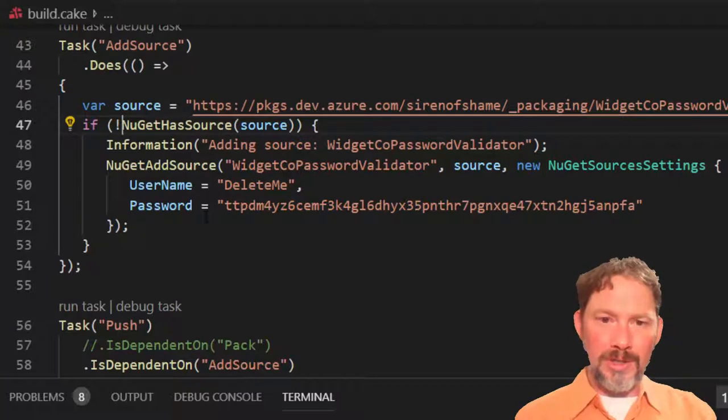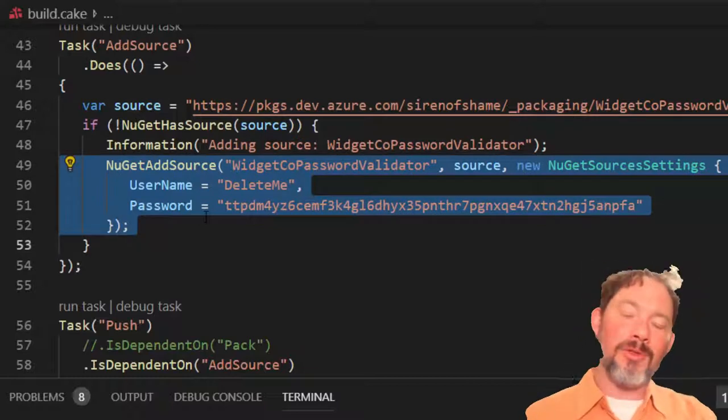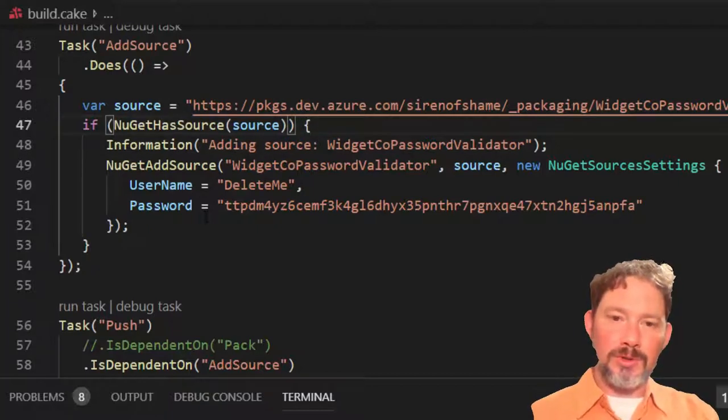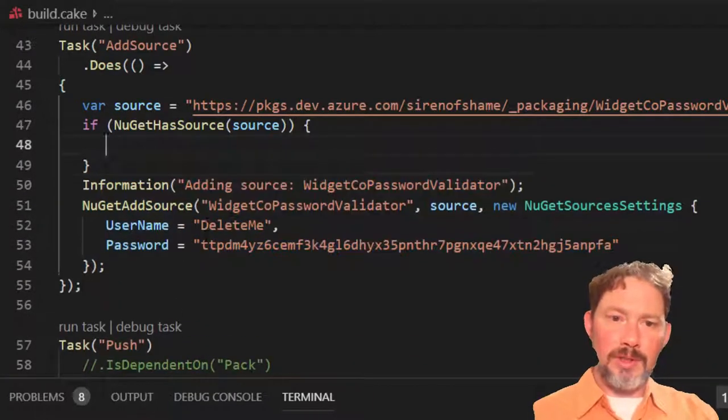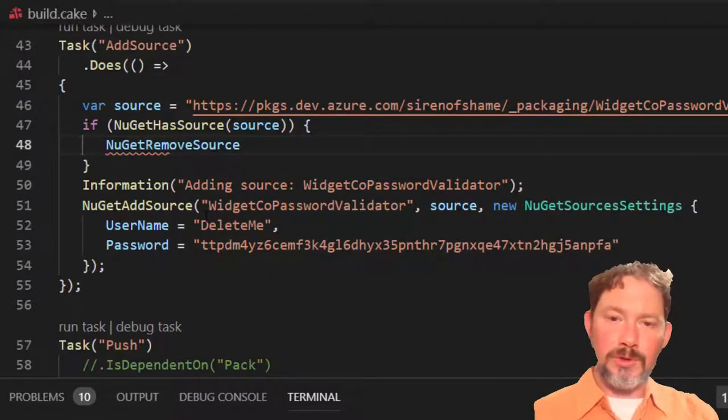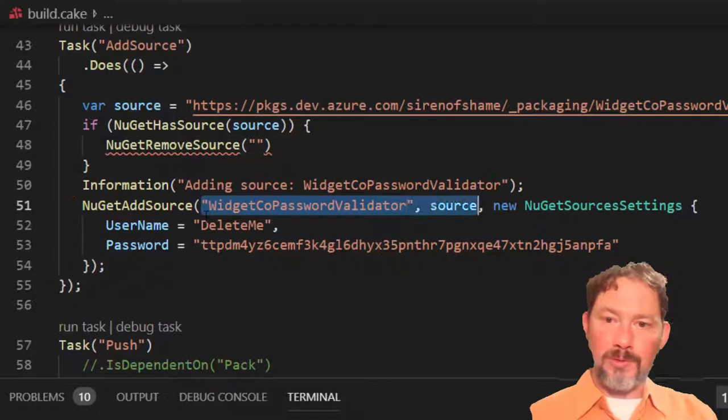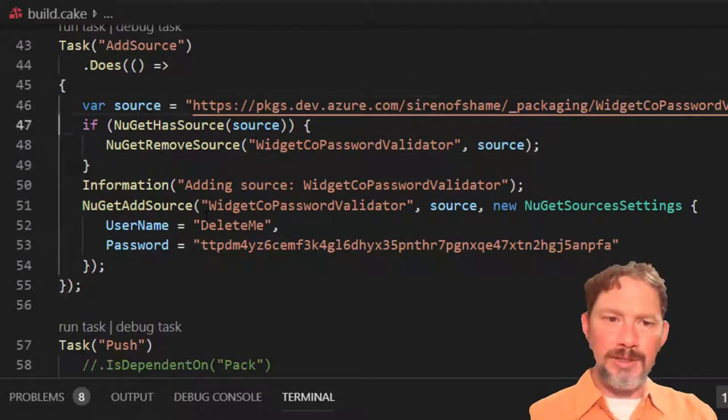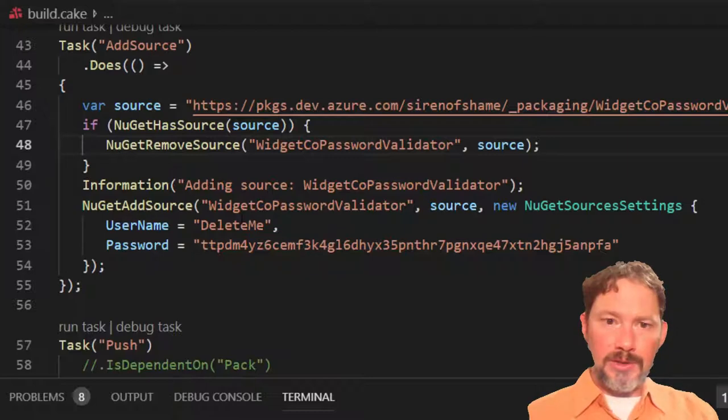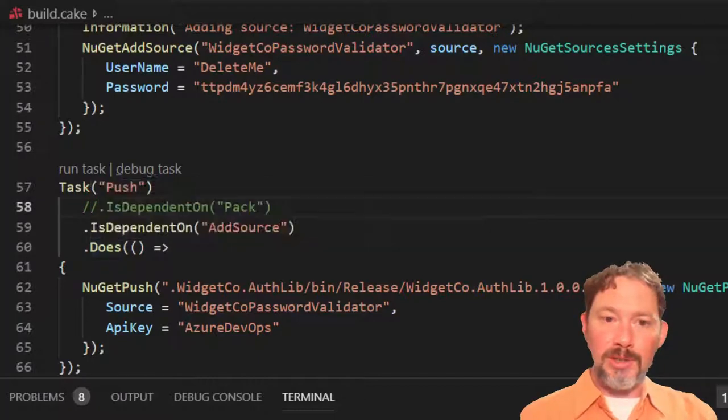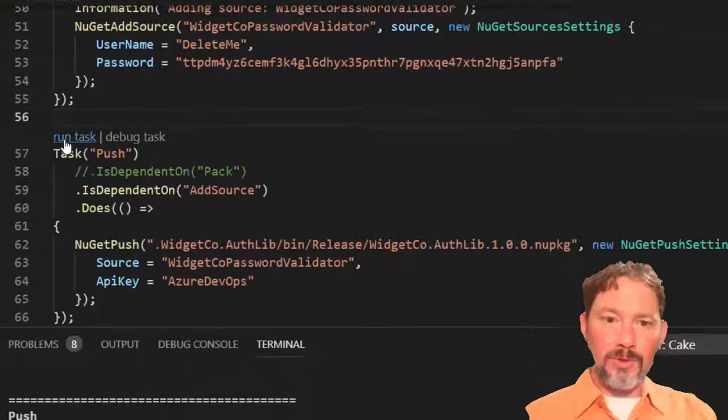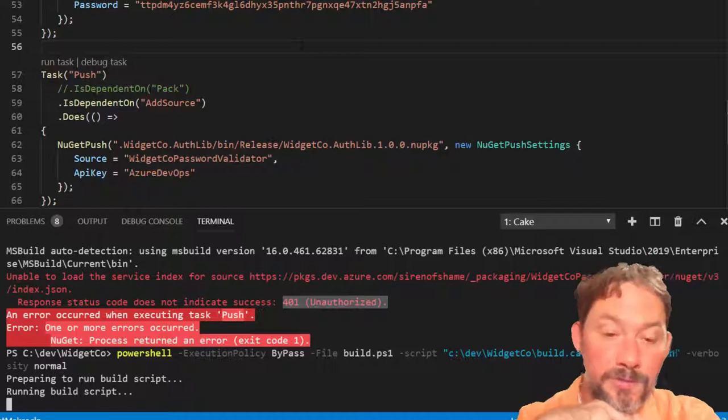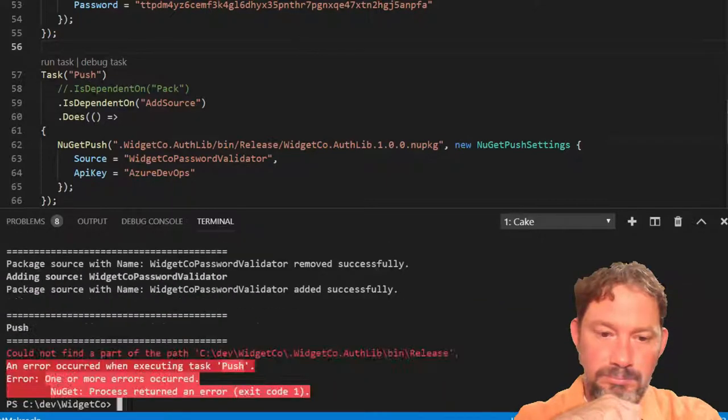This is not going to quite work, I guess, because we want to say if, because now we're, the problem is we've already added this and we've added it without the credentials. Well, we need to add it with those credentials and to get that to work, we probably should delete the source. So, here we're going to NuGet remove source. Oh, it wants the name and the source this time. It's funny how sometimes it wants one piece of information and sometimes it wants another. And it's not like this is Cake's fault. It's just mirroring whatever the APIs are. So, I think that if we do this now, this should actually work. It should push up. Run the task. This could be very exciting. If this works, we'll be able to go over to the feeds and see that that new source exists.